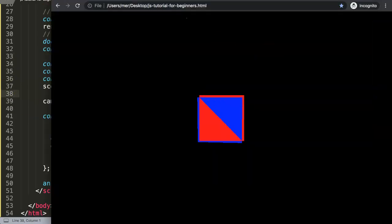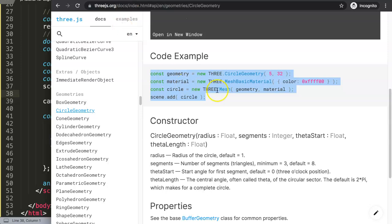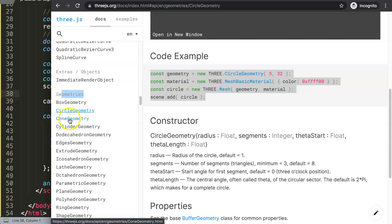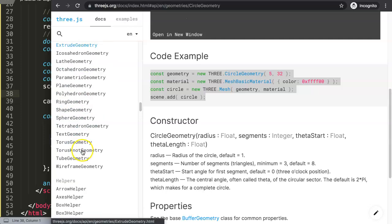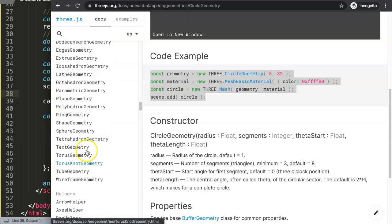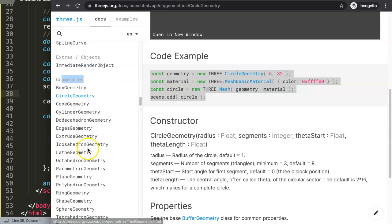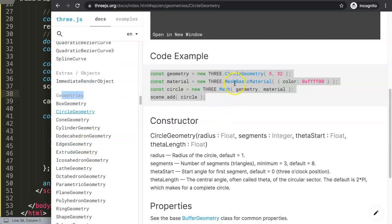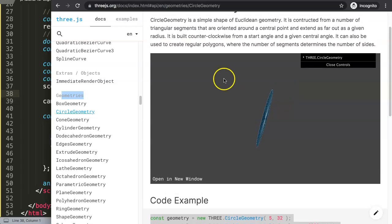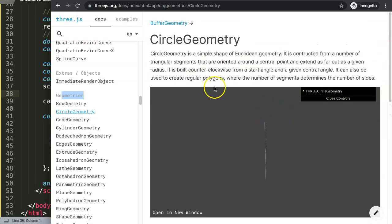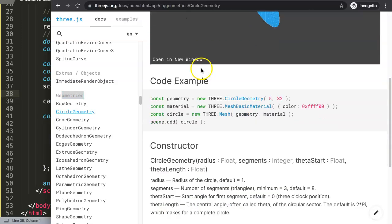There are multiple shapes we can add and here's the good thing. If you go here, for example, you can see here in geometries there are so many different options. What I want to do right now is I want to focus only on adding a circle here.